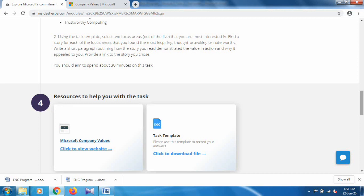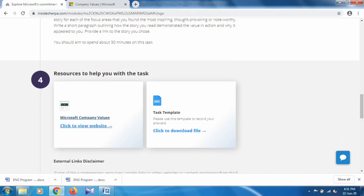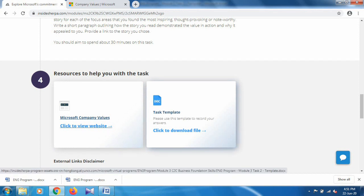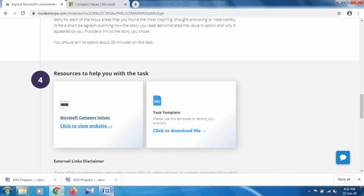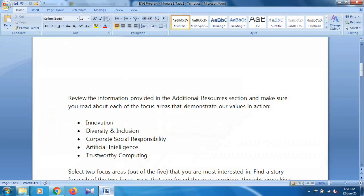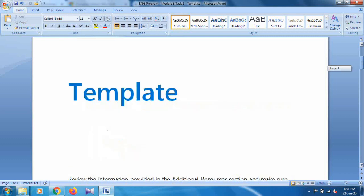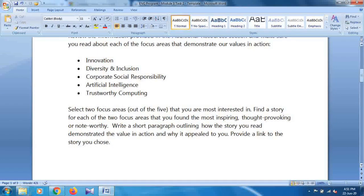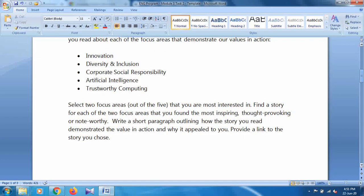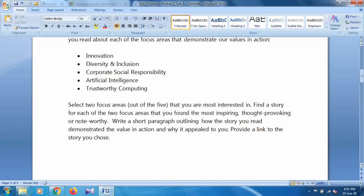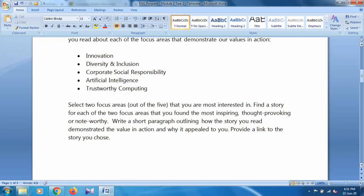This is the task template. The task is mentioned here. How to download the task template, you already know - I showed you how to download in a previous video. This is a resource to help with your task. Click to download file. When you click on this task template, it downloads to your system. When you open it in the Word file, it will look like this. There are four sections. We have to write about only two focus areas, so I selected Corporate Social Responsibility and Artificial Intelligence.